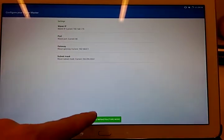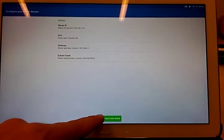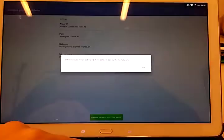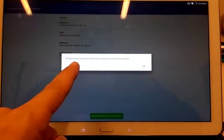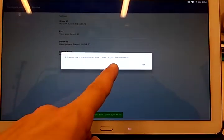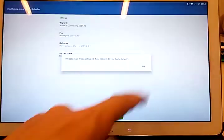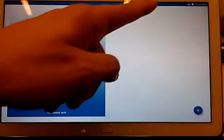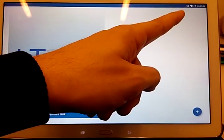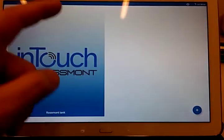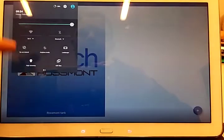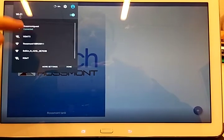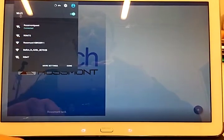Once done this, I can just enable infrastructure mode. So now infrastructure mode has been activated. I can connect to my home network. I hit OK. And now I can see from the icon over there that the waiver has been disconnected. I can reconnect to my home network.